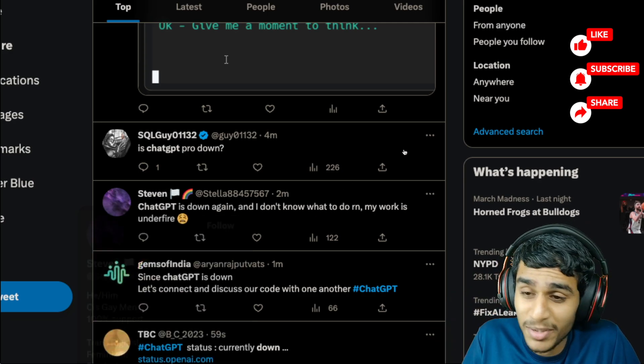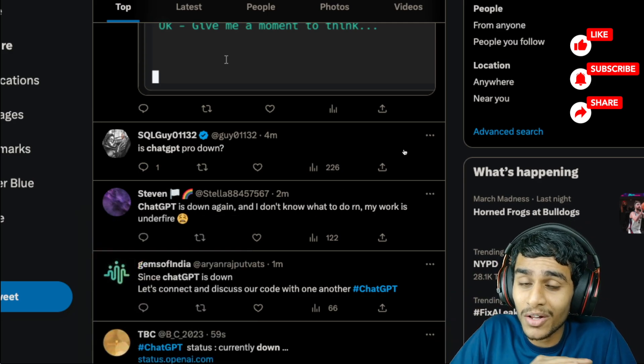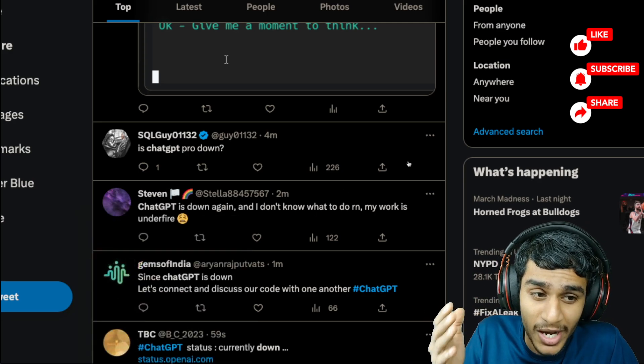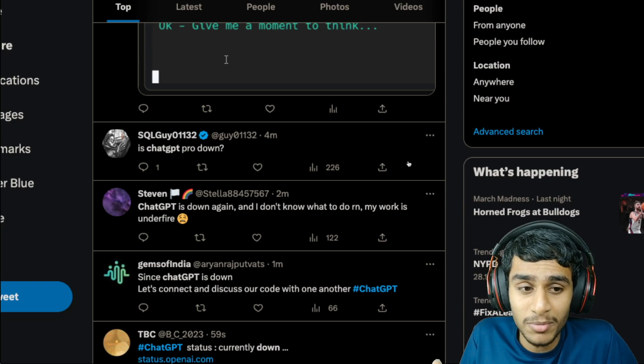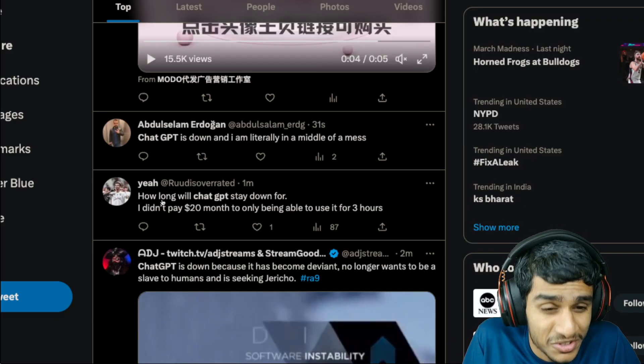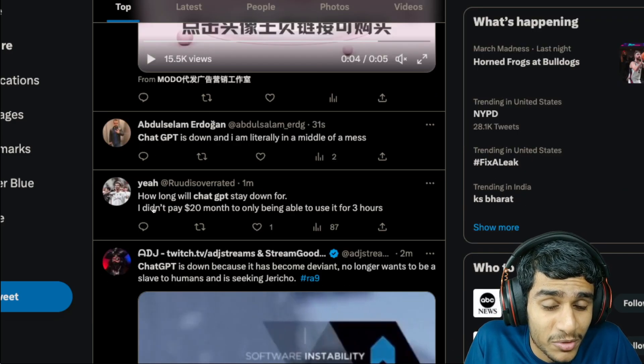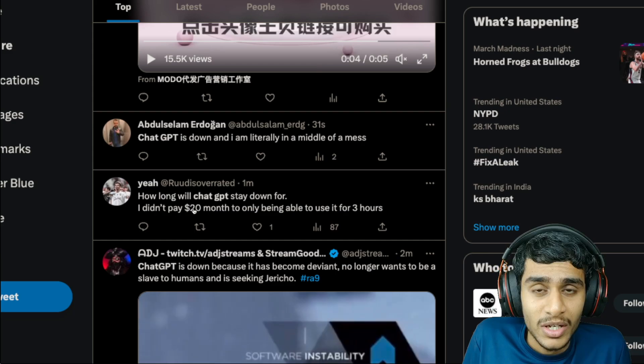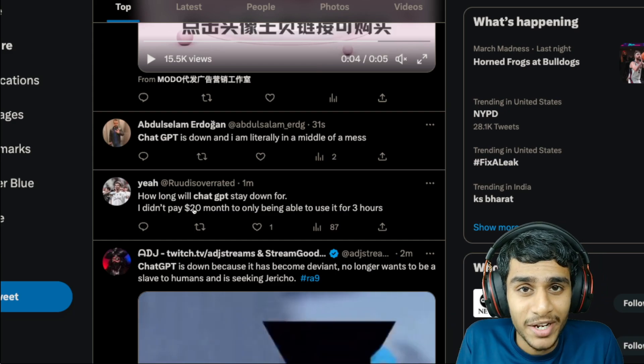So that means basically all the entire ChatGPT service is down as per people are reporting. And it's kind of frustrating, you know, if you pay for a premium subscription. Even after you pay, it's still down for you as well.